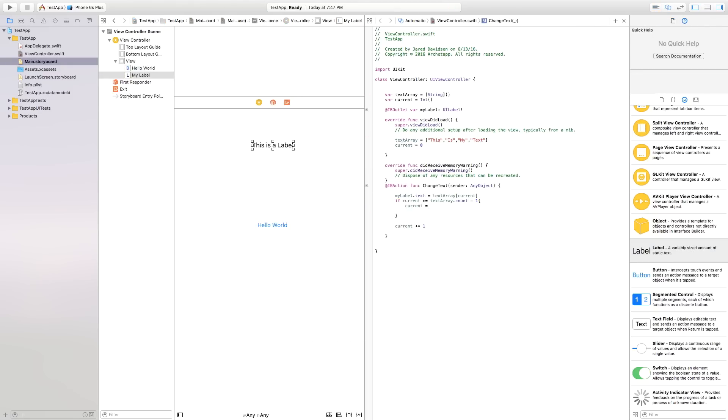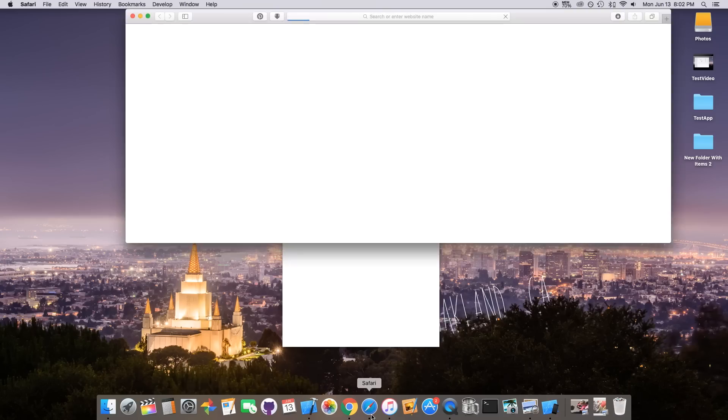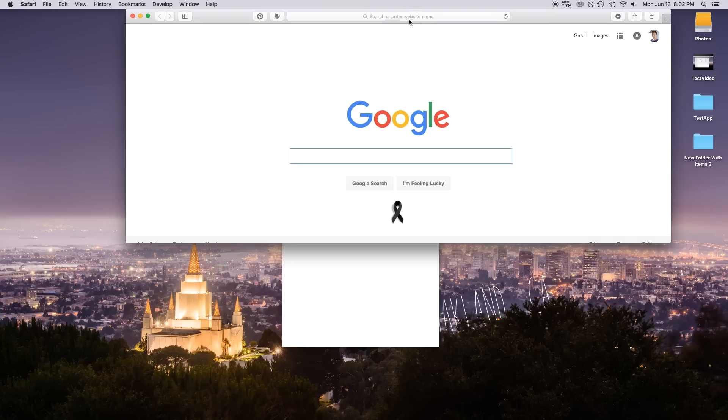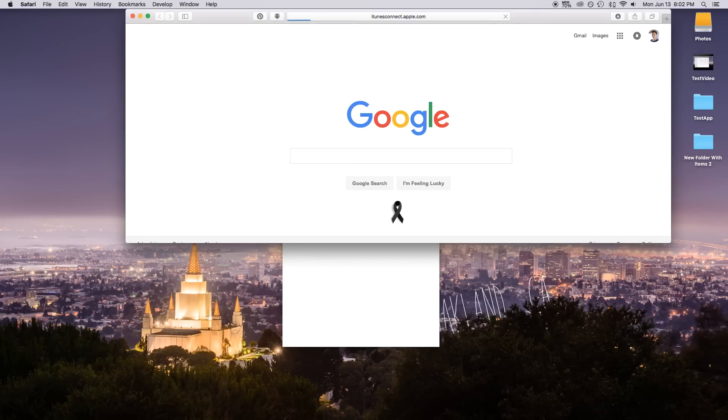Obviously, the first thing you need to do is build an application. If you don't know how to build an application, go ahead and follow some of my other tutorials. So once you have your application in beta mode and want to send it over to someone, let's go ahead and open up Safari or your web browser of choice. We're going to go over to iTunes Connect.